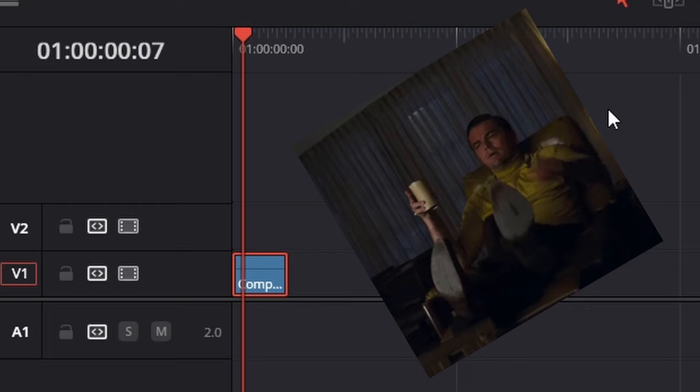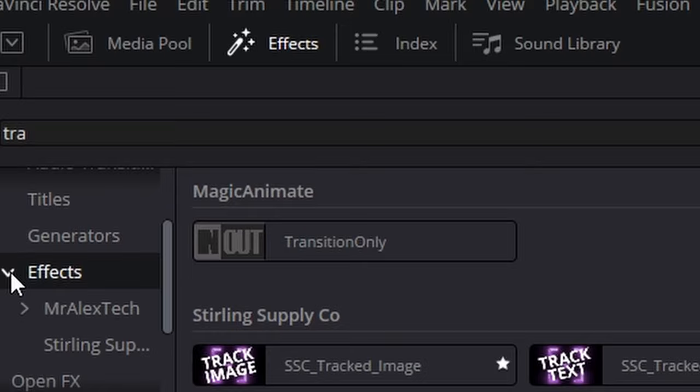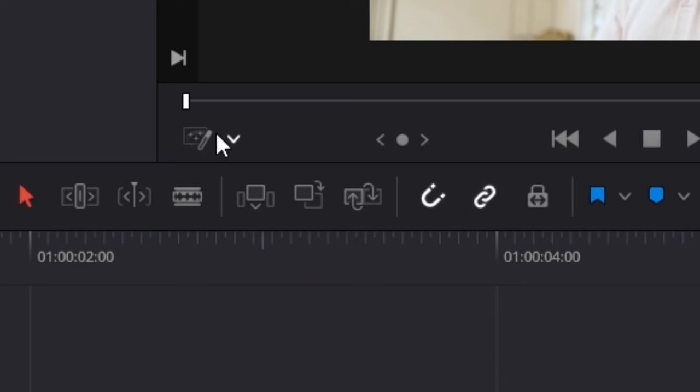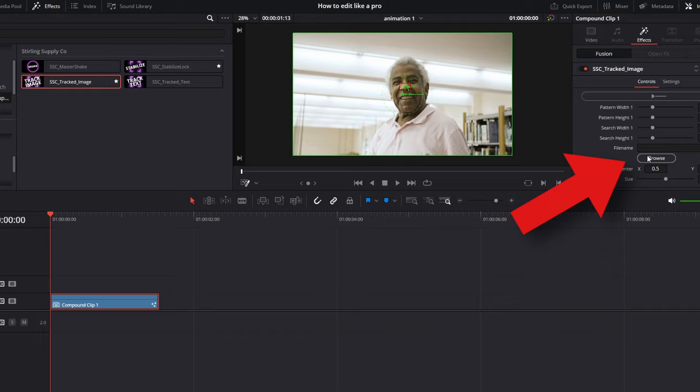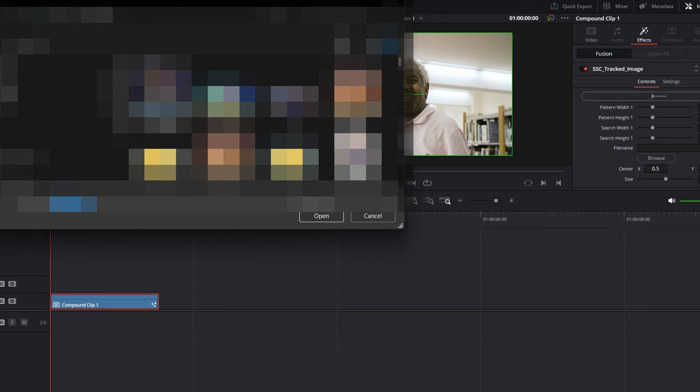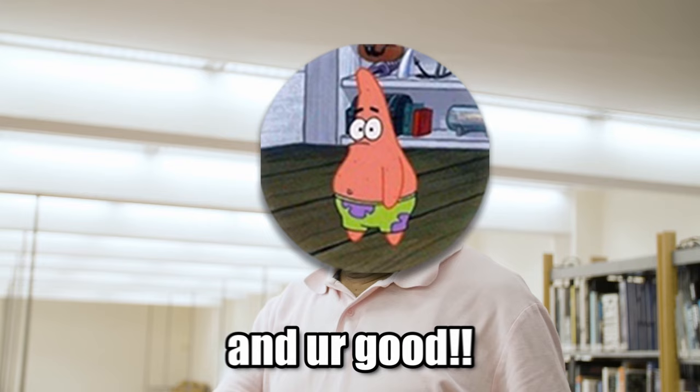Take the stock video of your choice and place it on the timeline. Go to the Effects tab, then Effects, Sterling Supply, and Tracked Image. Drag it onto your clip. Go to the Inspector tab and Effects. Now go over here and choose Fusion Overlay. Put the tracker over the eye or nose of the person in the video and click the tracking button. Wait a bit until tracking is complete, then click Browse and find wherever you put your logo on your computer. Adjust the position and you're good.